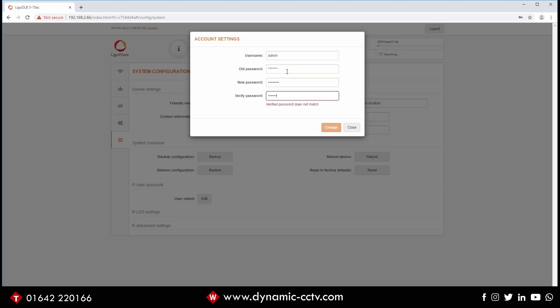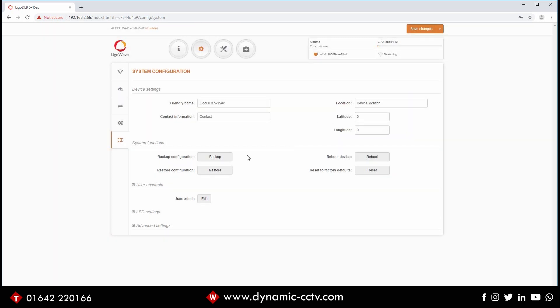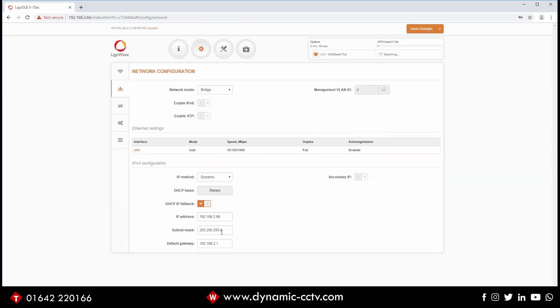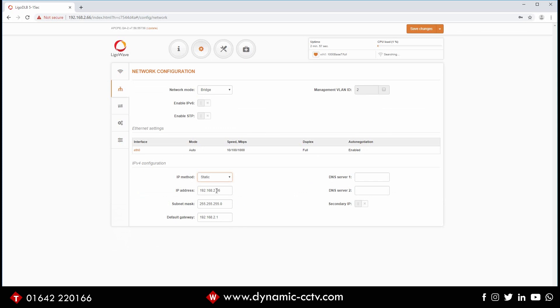Go back to our IP settings to do the static IP change. I'm going to give that 91. Obviously that wants to be different from your other end, your access point end.